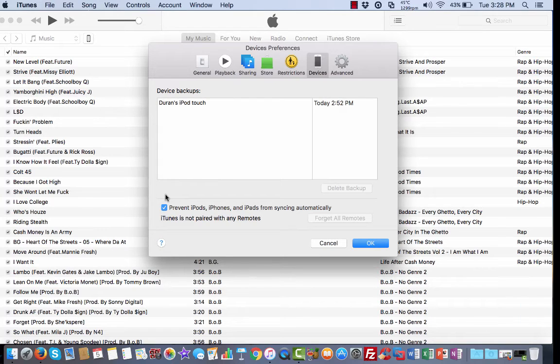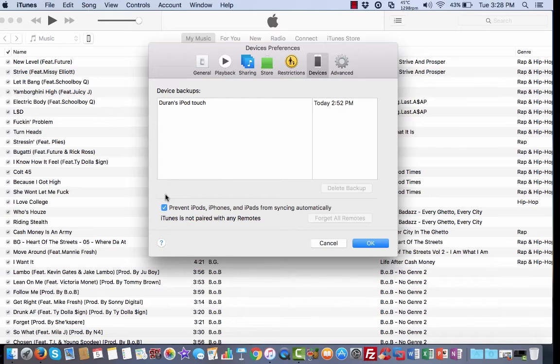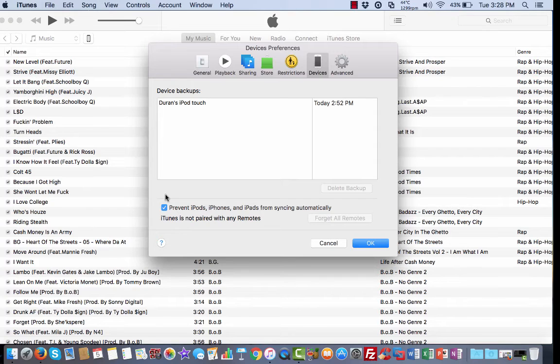make sure your iPhone, iPod, or iPad is not connected so you can disable automatic